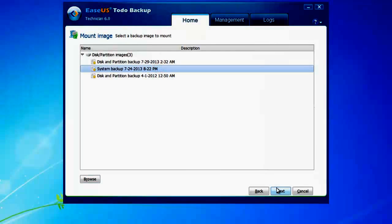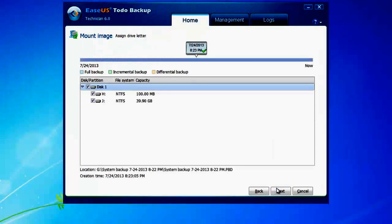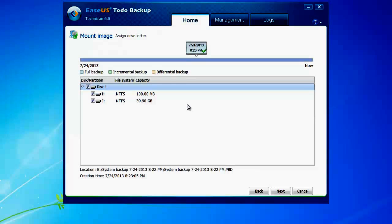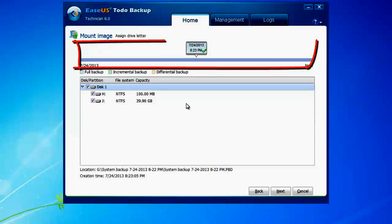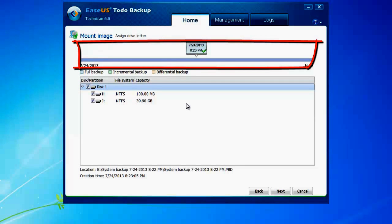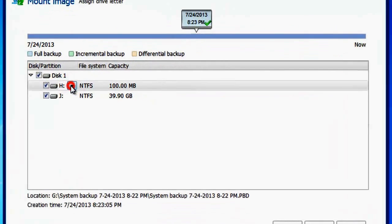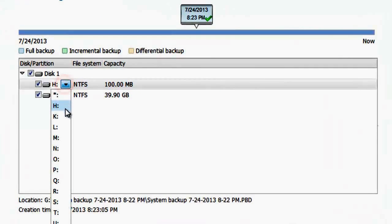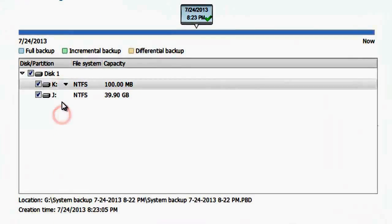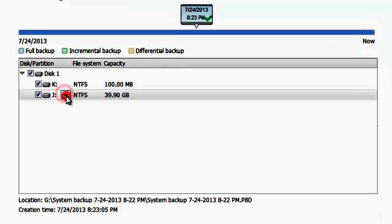Click Next. You can select the specific backup image file at different time points. Here we can customize the partition label.